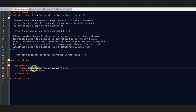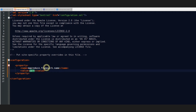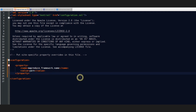Let's move on to the MapReduce site XML file. Inside this, you just have to set a single property. The name of the property will be mapreduce.framework.name and the value of this property is yarn.